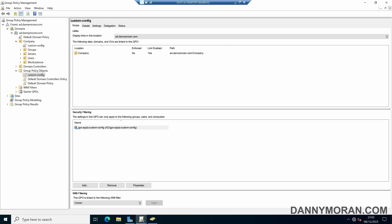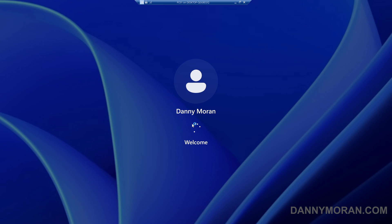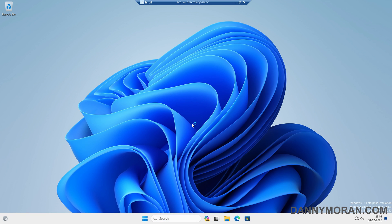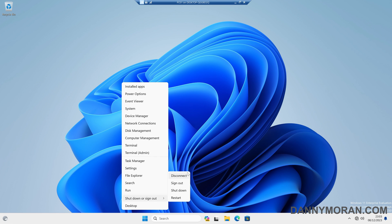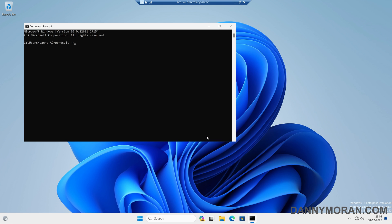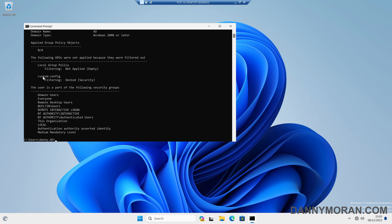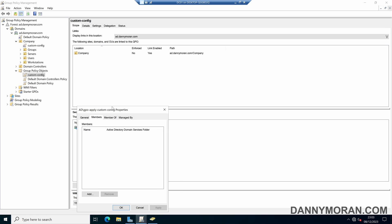Now that it's been linked, I'll come over to my PC and log in with a domain account that is within the organizational unit this has been linked to. If I try and open Control Panel, we can see it still opens, and the shutdown and restart buttons are still there. If I open a command prompt and run gpresult /r, we can see that our custom config GPO can be seen but is being denied by security filtering — because only users and computers within the security group will get this policy applied, and if we check the members, it is blank.